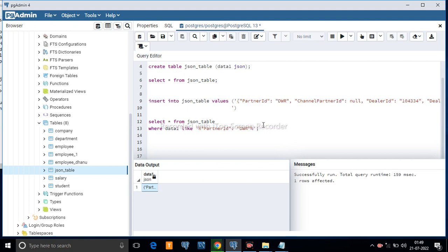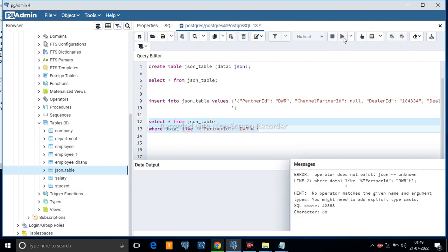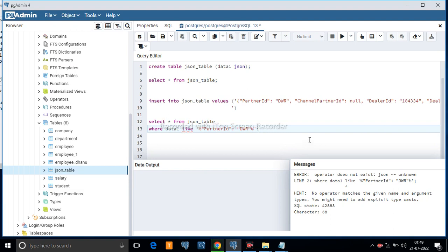If you use this filter, you will see the error: 'operator does not exist: json unknown'. Using the LIKE command with a JSON column in a select statement will not work, because for a JSON data type, text filters like LIKE will not work. To filter this data, you have to use a different approach.